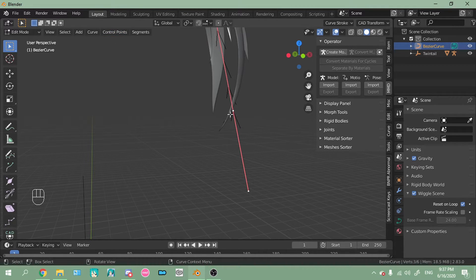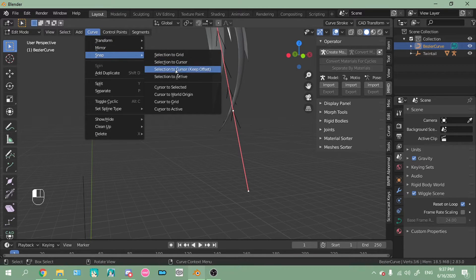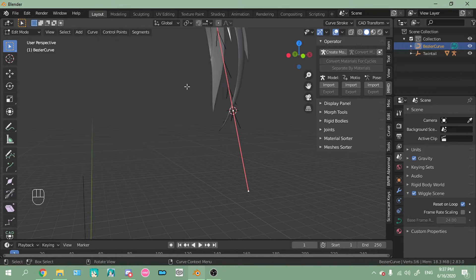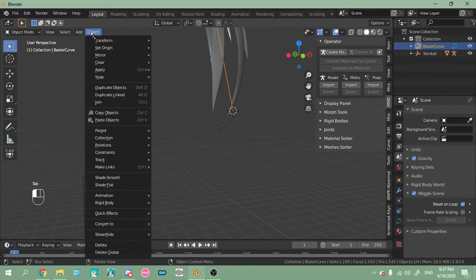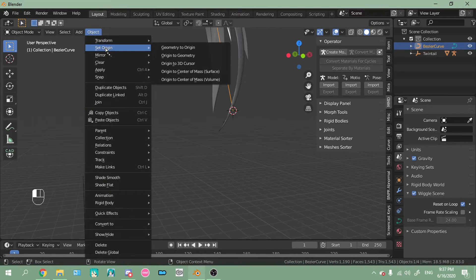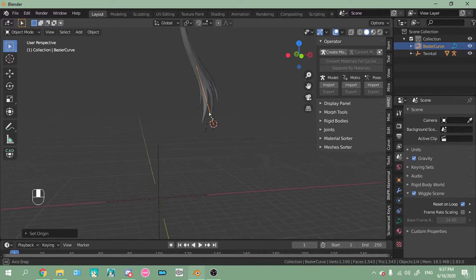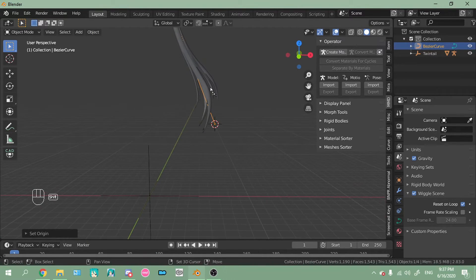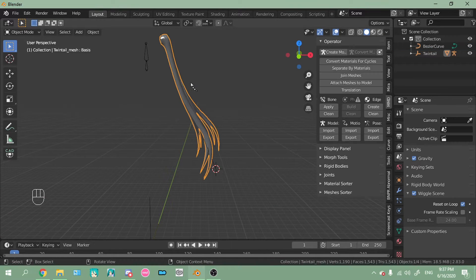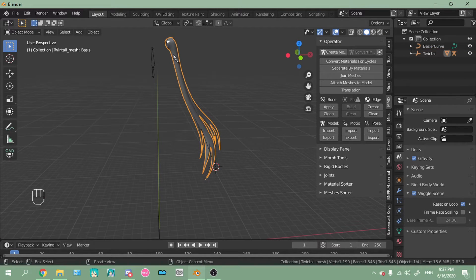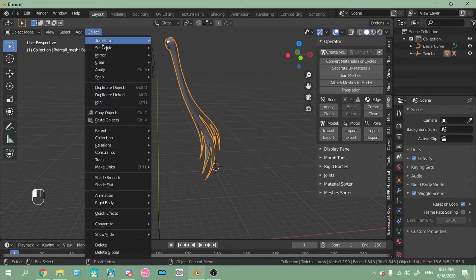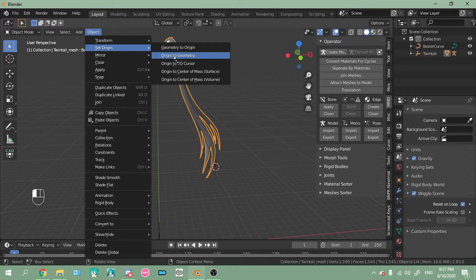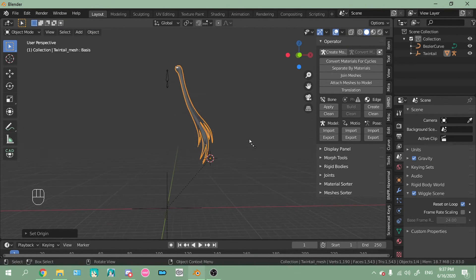So select this curve, snap cursor to selected, then tab back into object mode, object, set origin, origin to 3D cursor. So now you want to do the same for the hair. So select the hair mesh, still in object mode, object, set origin, origin to 3D cursor.